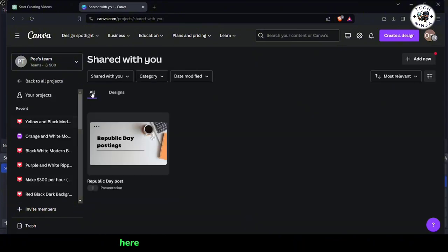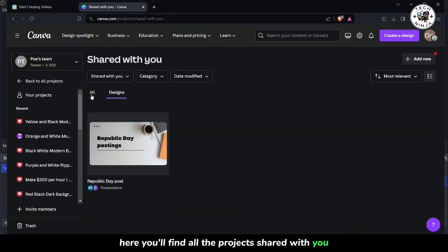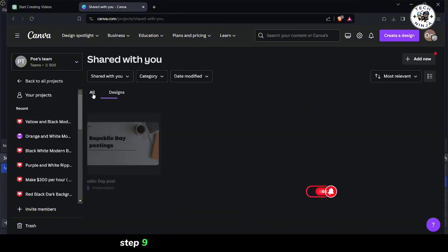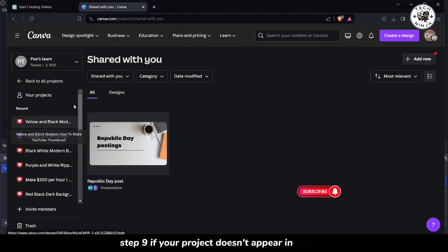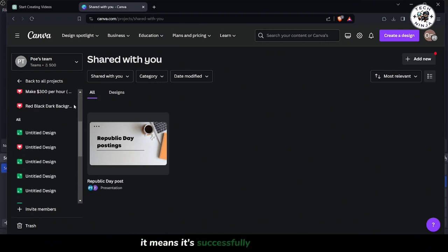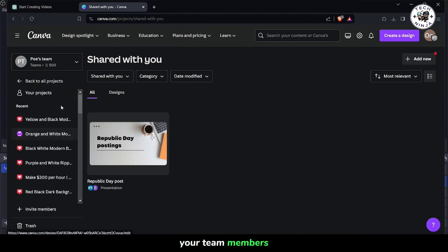Here, you'll find all the projects shared with you. Step 9. If your project doesn't appear in this list, it means it's successfully hidden from your team members.